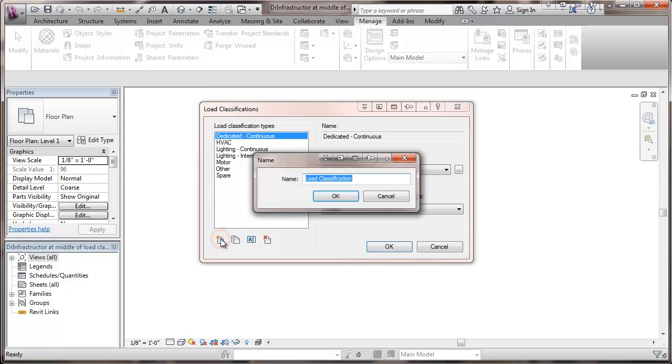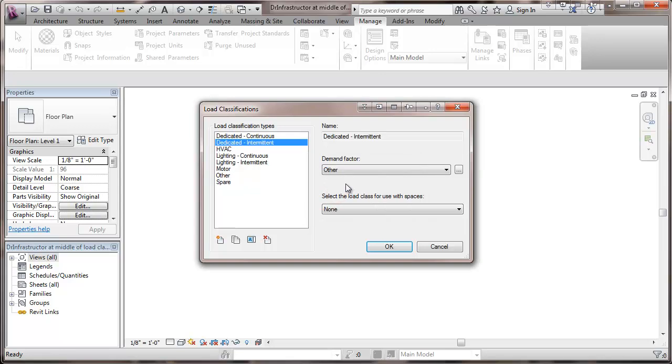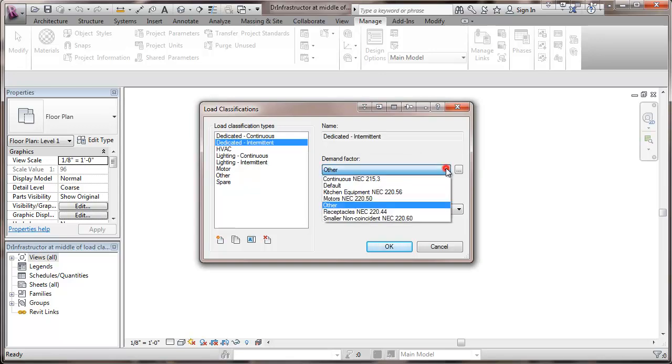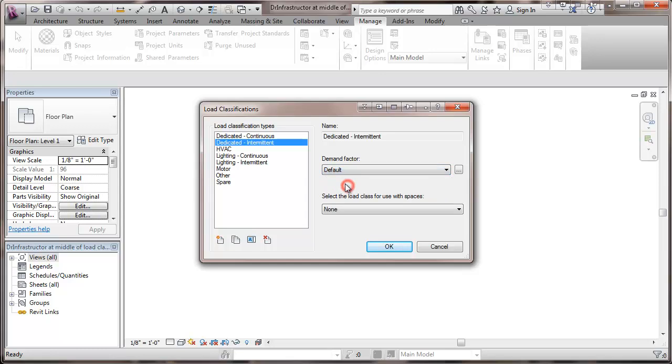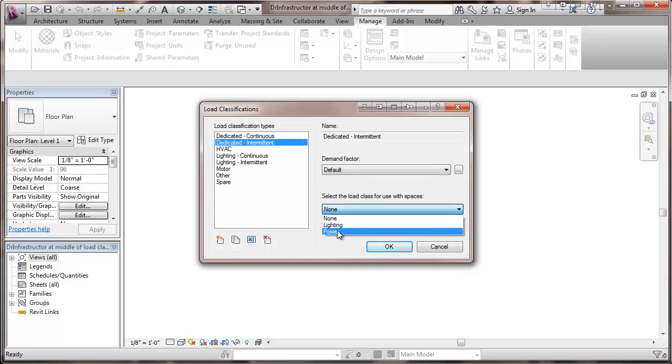And as with the lighting we're going to put in a dedicated intermittent. And that dedicated intermittent equipment would have that default which is just a normal 100% demand factor. And we're going to call that one power as well.